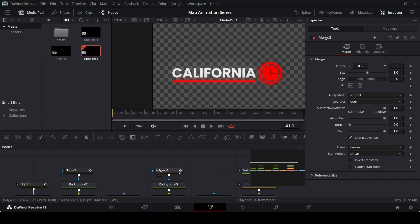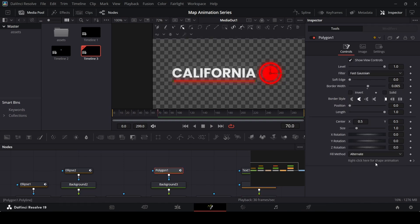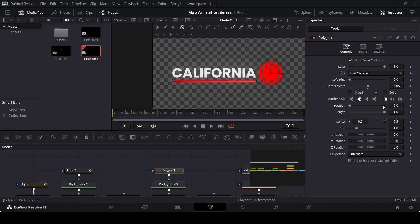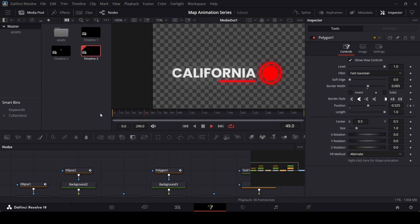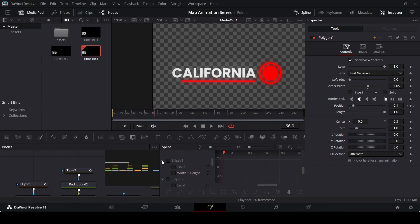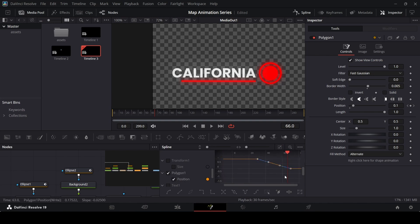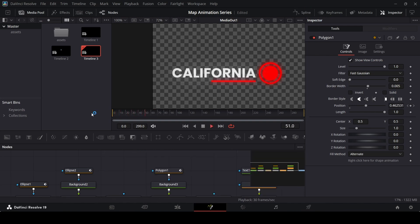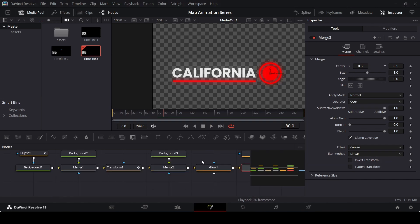For the line animation, go to the polygon and unselect shape animation to remove any existing keyframe. At frame 70, keep the position at 0 and create a keyframe. At frame 30, change the position to 1. Go over to spline, select both keyframes under polygon, and hit S on the keyboard to smooth them. This creates a smooth line draw-on animation.